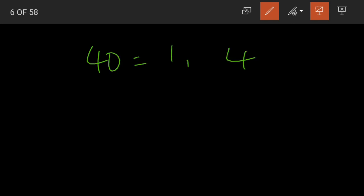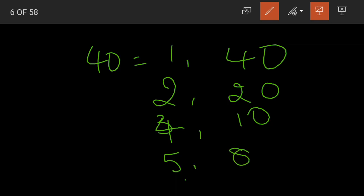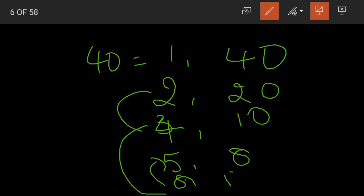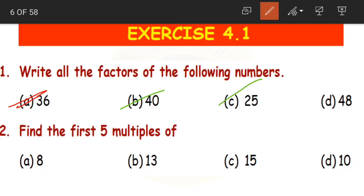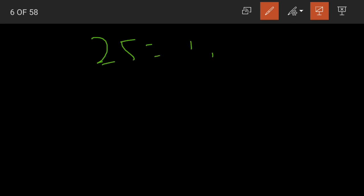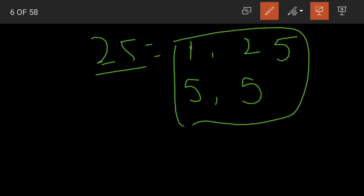Coming to 40: 1 × 40 = 40, 2 × 20 = 40, 4 × 10 = 40, 5 × 8 = 40. The 3 table does not give 40. So the factors of 40 are 1, 2, 4, 5, 8, 10, 20 and 40. For 25: 1 × 25 = 25, 5 × 5 = 25. So the factors of 25 are 1, 5 and 25.